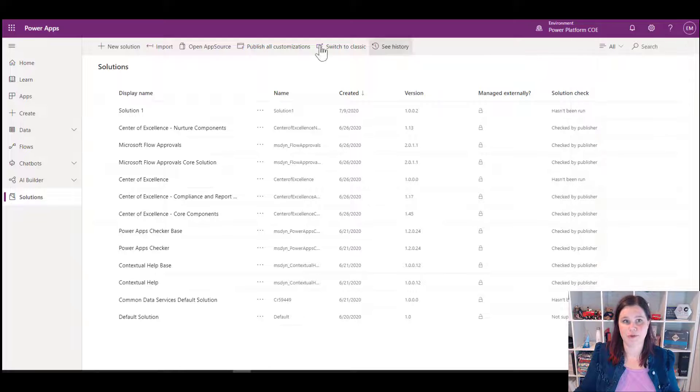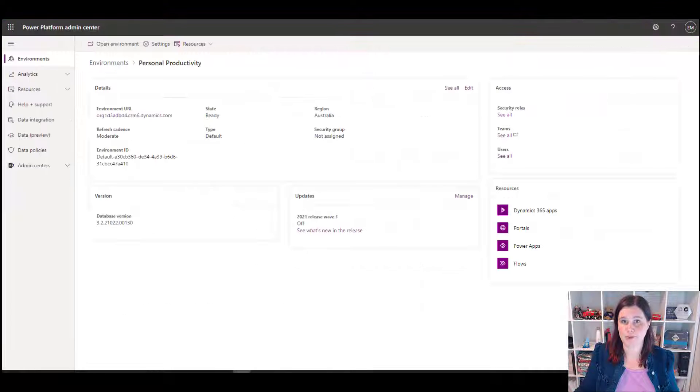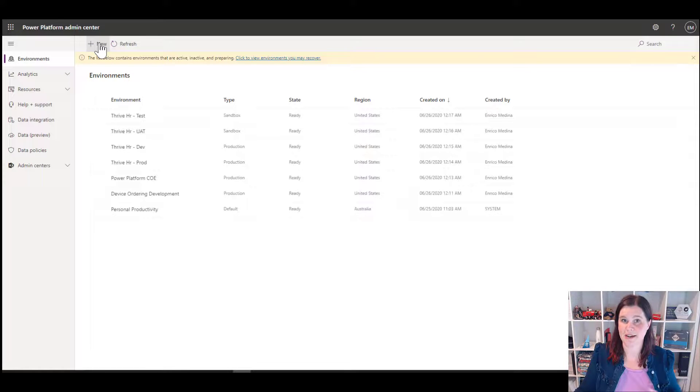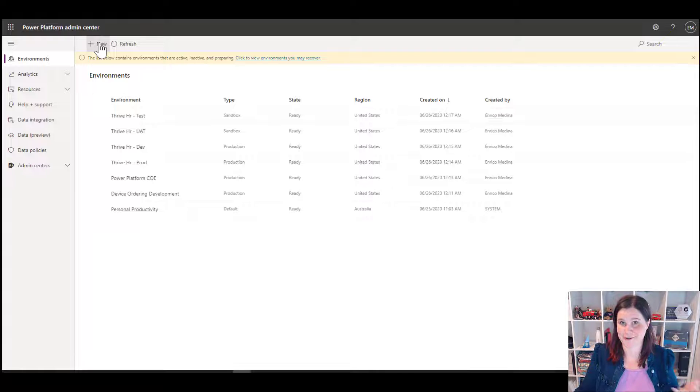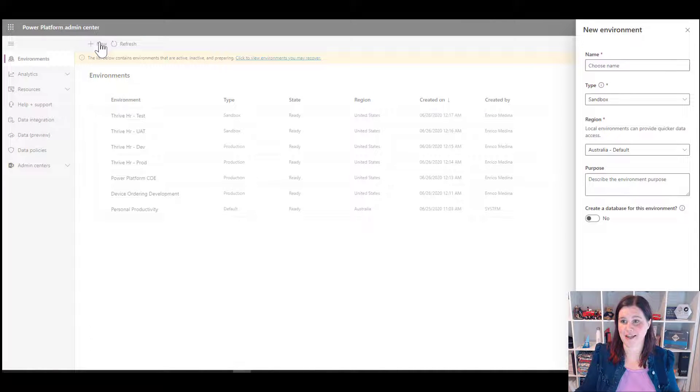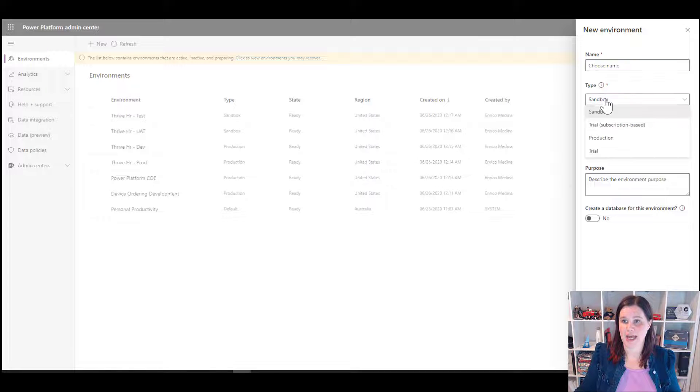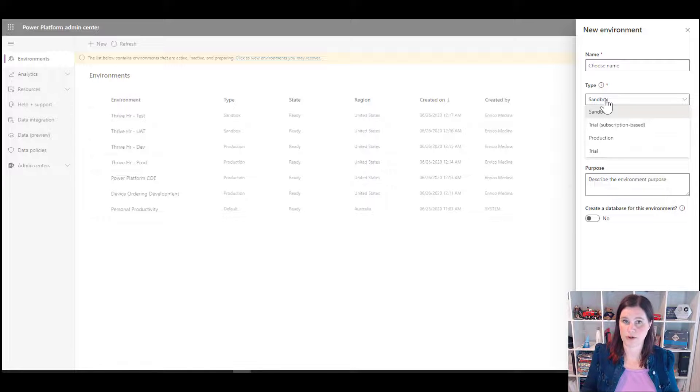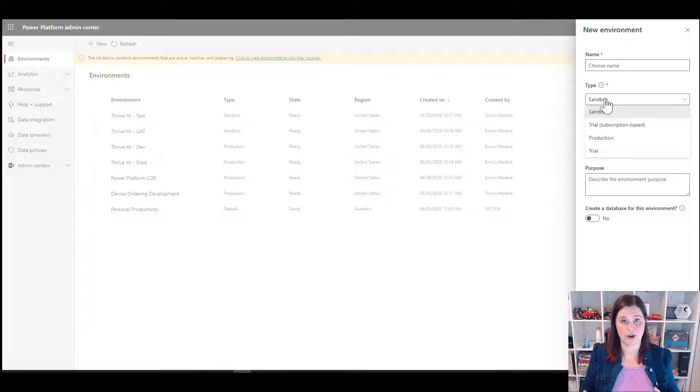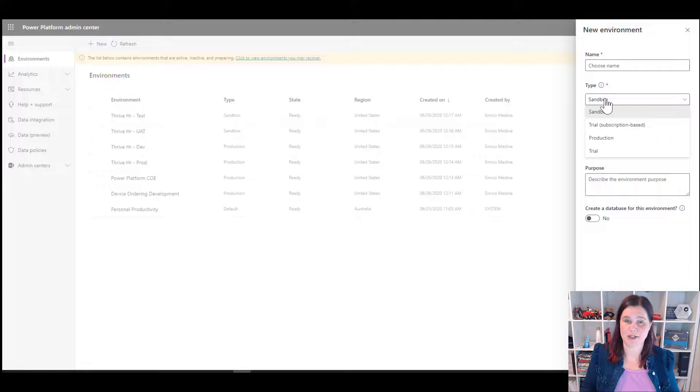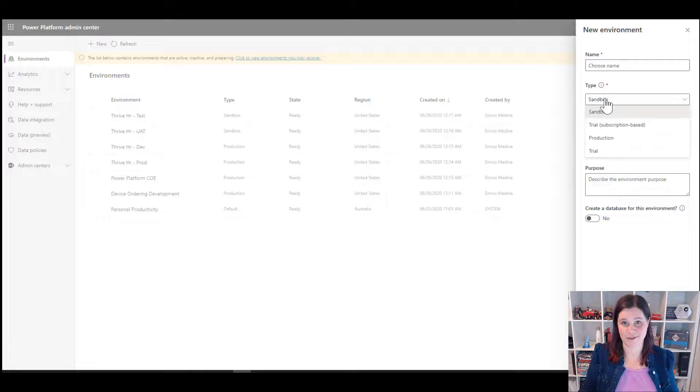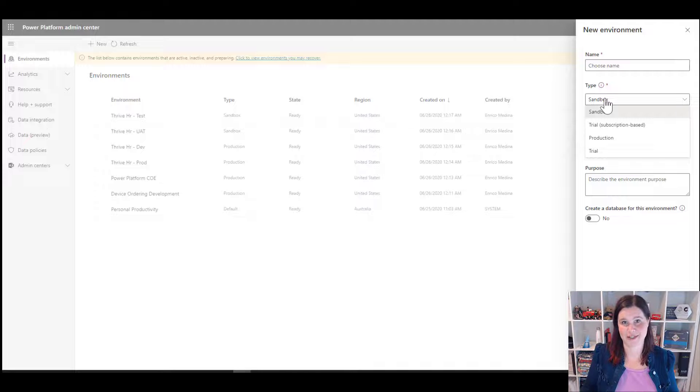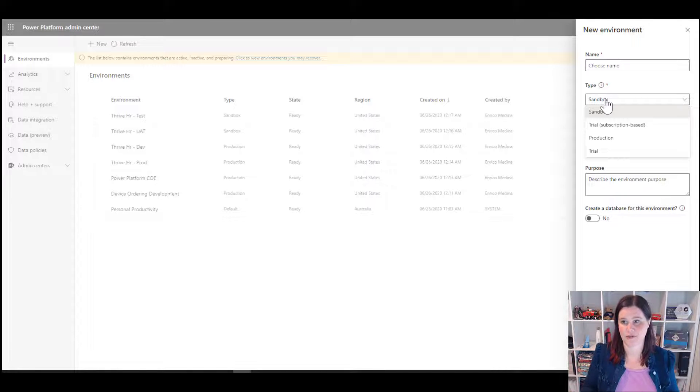To create a new environment, we go into Power Platform Admin Centre where I was before and there's this just plus new button. Now again, a couple of things here, you need to obviously have the right security role and so on to be able to do that. Not everyone can create an environment. We give the environment a name and we can choose one of these things. So a trial environment is a 30 day trial. You can only have one of those per user. Sandbox environment is a full environment or a production environment. And the difference between sandbox and production is that sandbox includes some extra functions in there like the ability to copy and reset. So you definitely don't want that going on in your production environment. You can convert a sandbox environment to a production environment or vice versa. So that's the difference between those two.